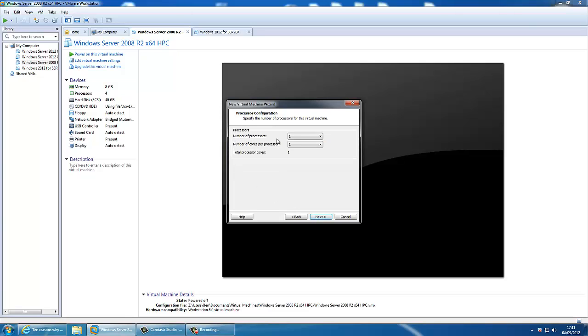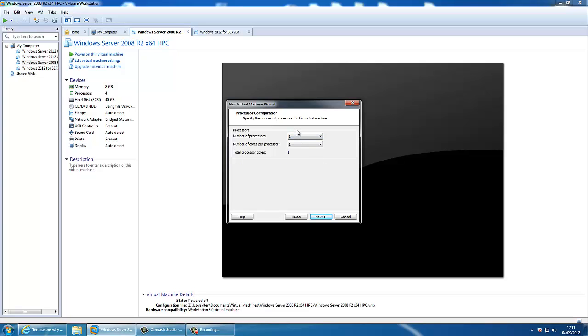You can give it a number of processors, up to 8 processors, if your machine has enough processor cores in your physical machine to actually run that. You can select number of processors, we'll give it a quad core for now.